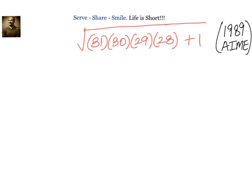Hello friends, welcome back. Let us look at this problem — 1989 AIME. We have to find the square root of 31 times 30 times 29 times 28 plus 1. We know this is a perfect square, so we should get an integer as an answer.